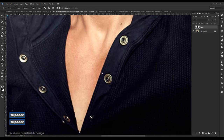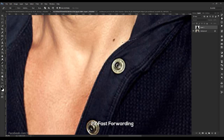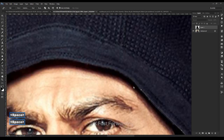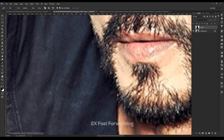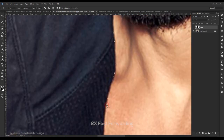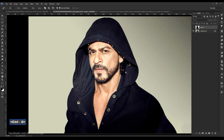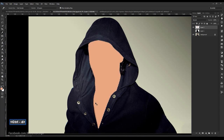Use the pen tool and select like this. Right click, make selection, and click OK. Again create a new layer and fill with the skin tone color. Then hide the layer.